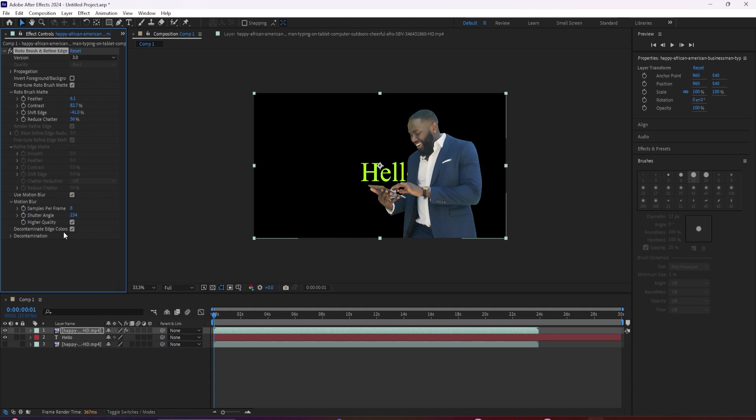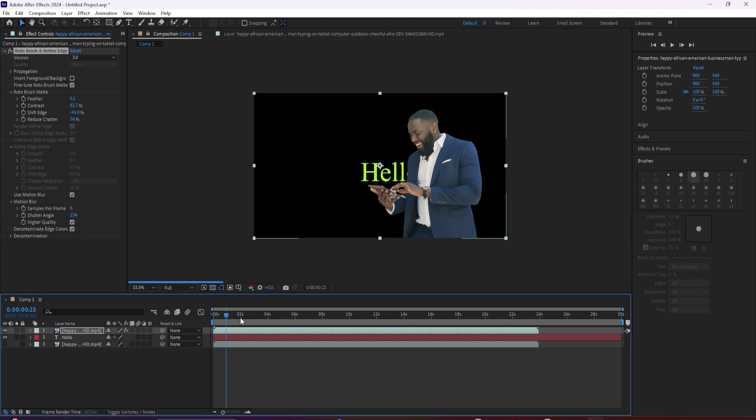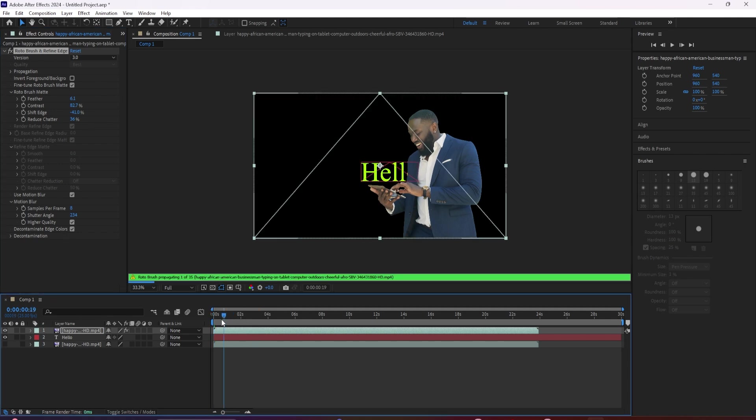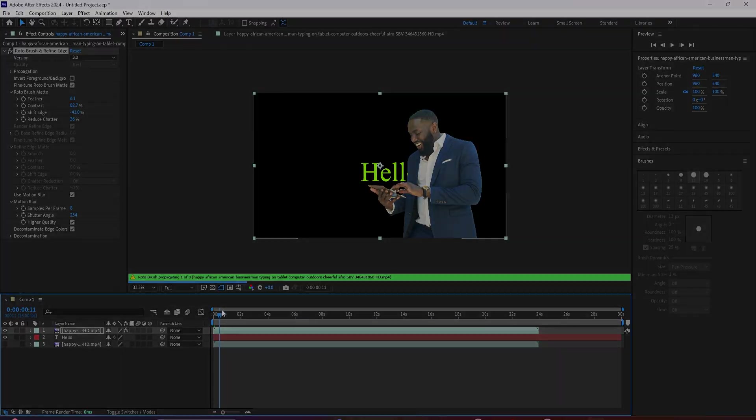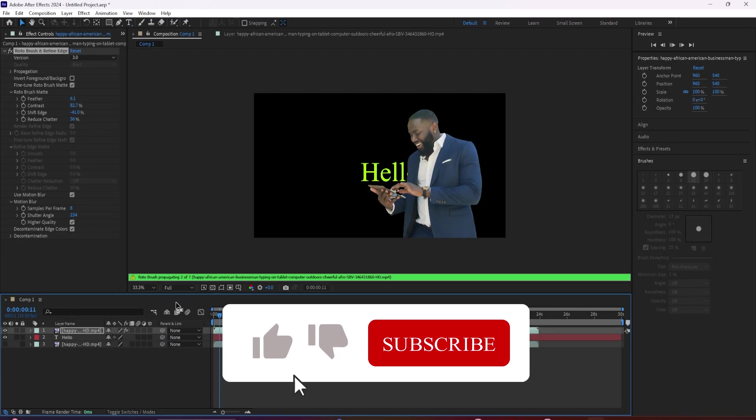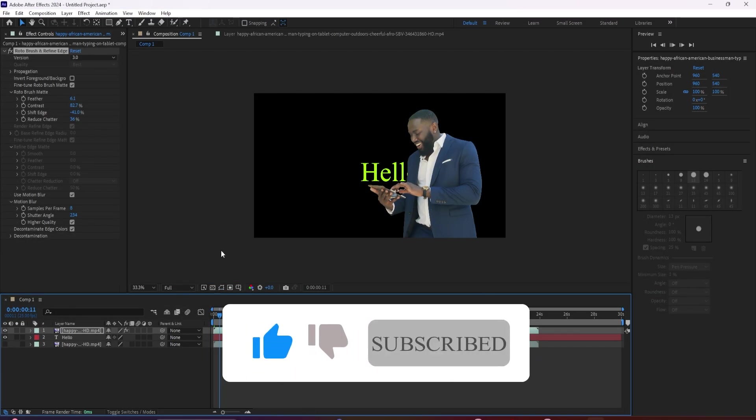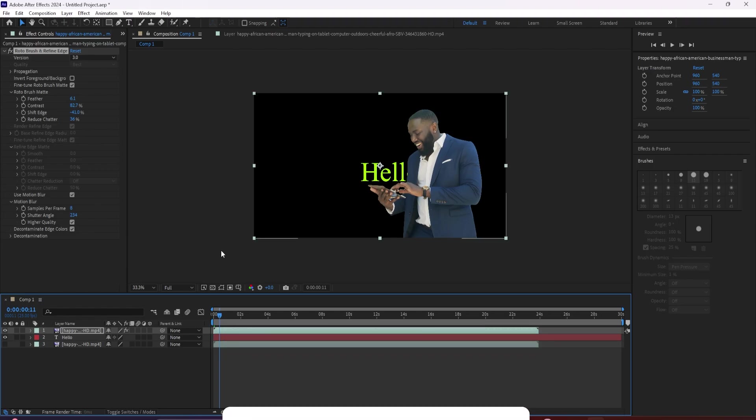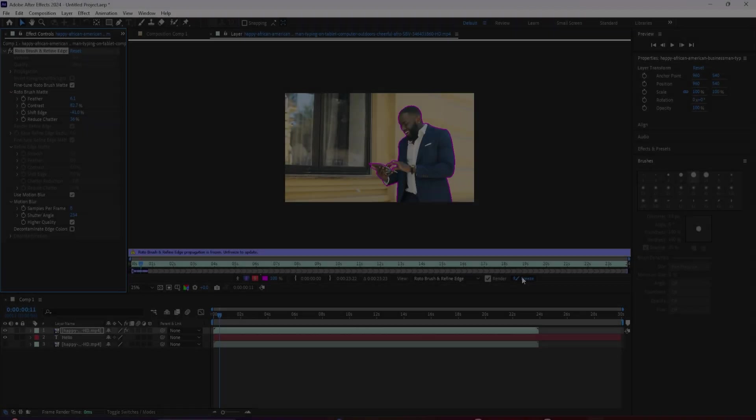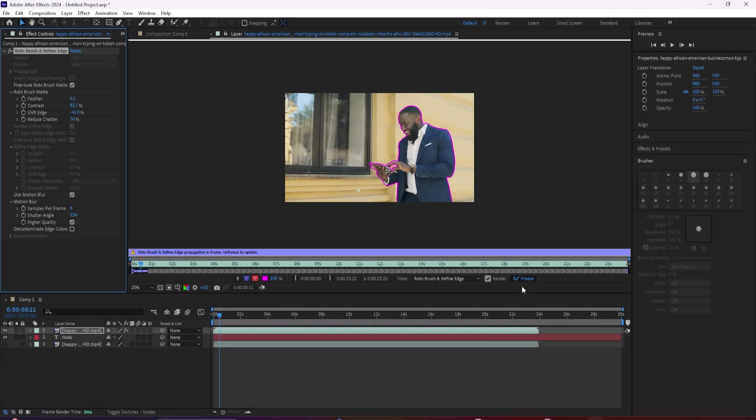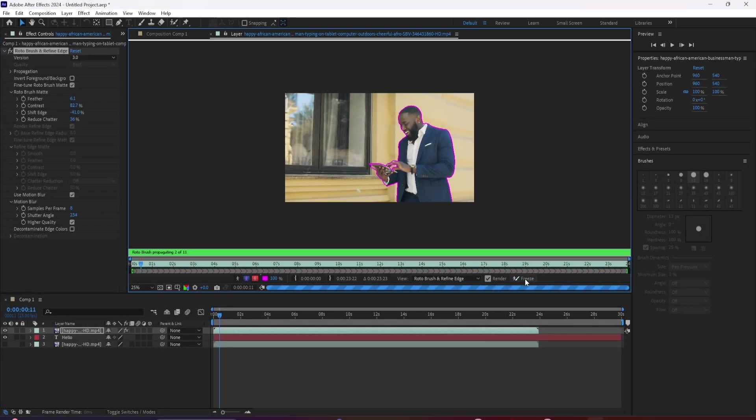Shutter angle just controls how intense the blurring is. And then you have a general checkbox for higher quality, along with an option to decontaminate colors around the outermost part of your selection.